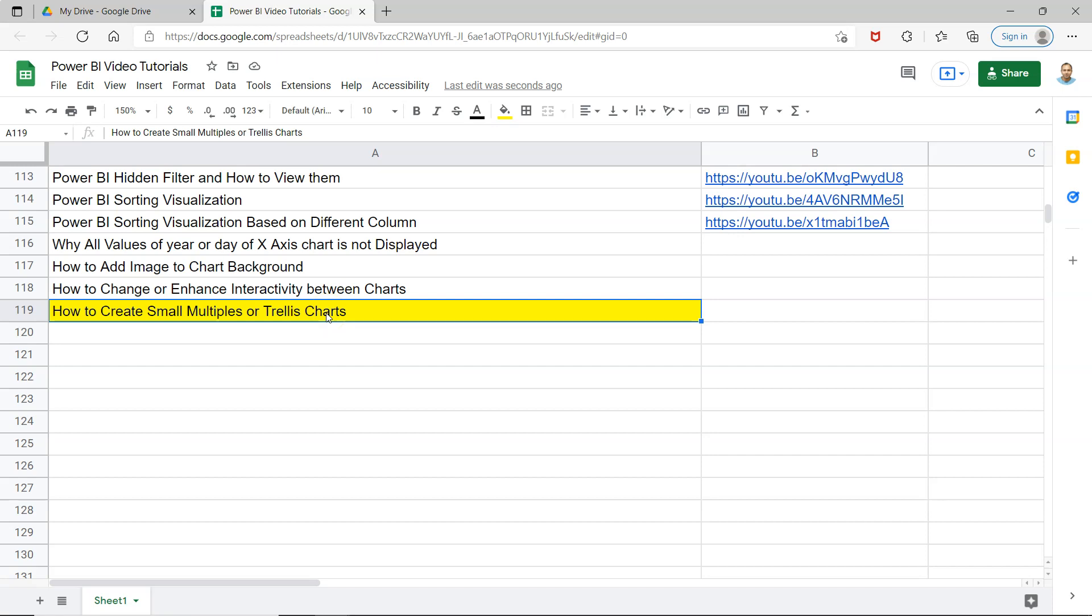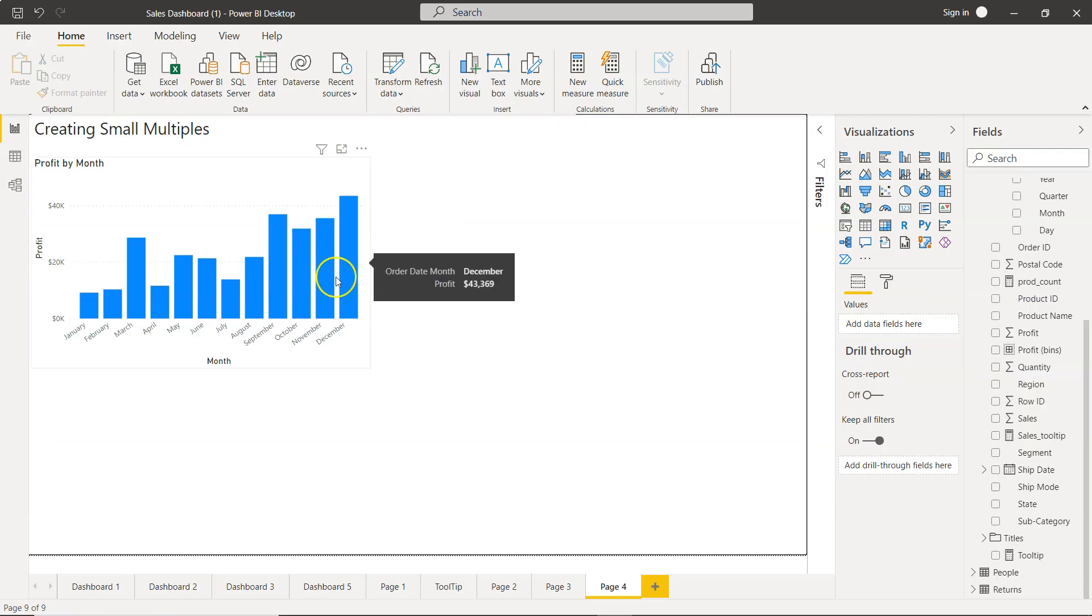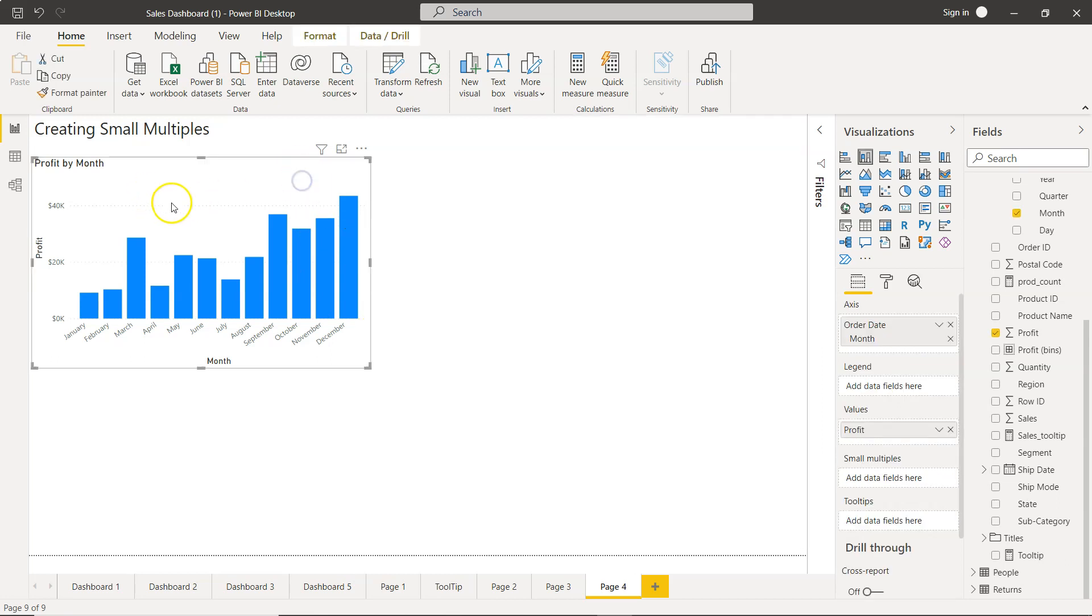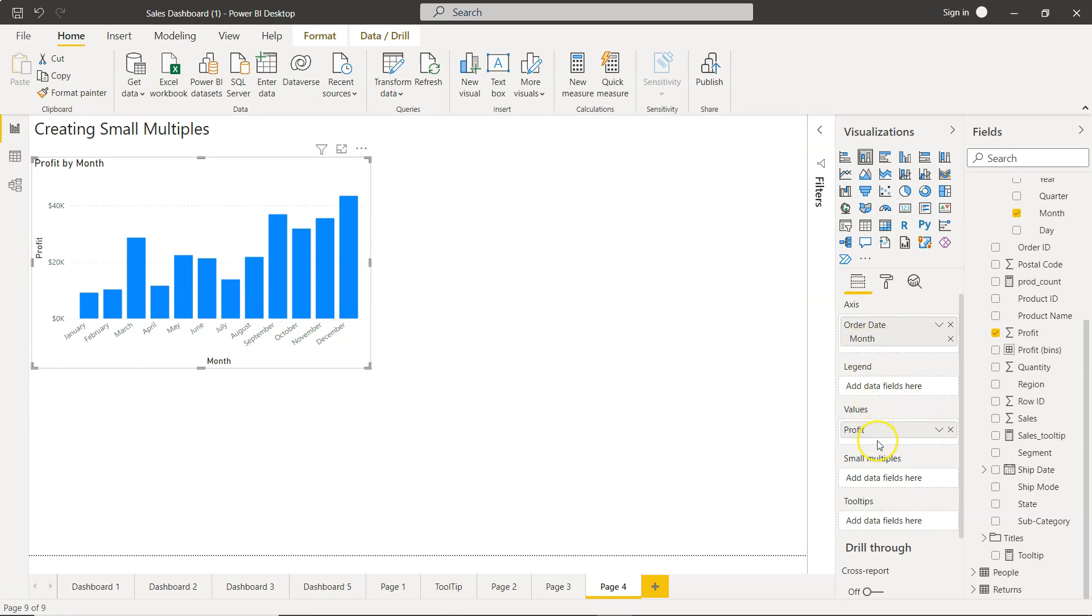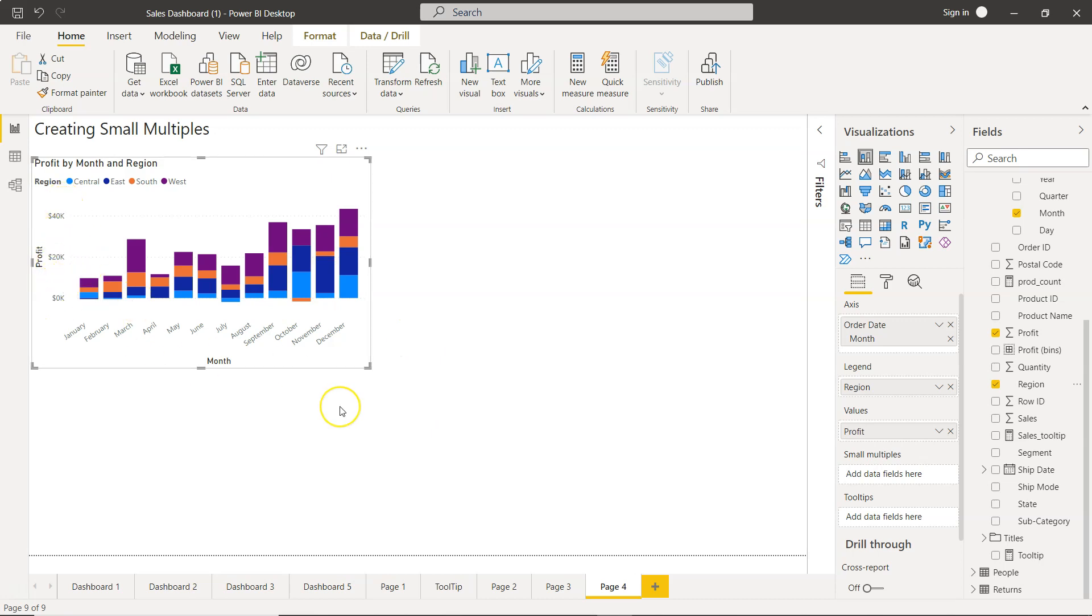Trellis charts are useful in scenarios like this where on one chart you don't want to show all the axis. For example, in this chart you have profit by month, and let's say I want to add the region information. Your user might come back and say this is becoming too cluttered or not very useful. However, having four different charts with the same axis will make a lot more sense - one for central, one for east, one for south, and one for west.